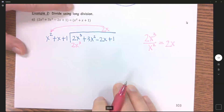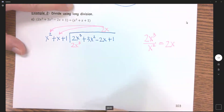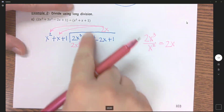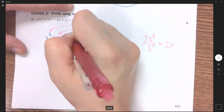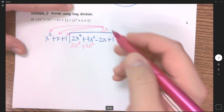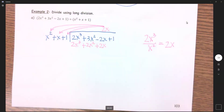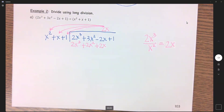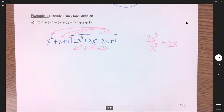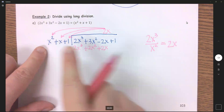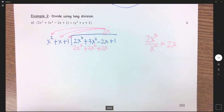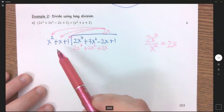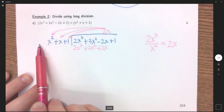Now 2x times x is 2x squared — that needs to go under my x squared column — and then 2x times 1 is 2x, which goes under my x column. When I divide, all I'm doing is dividing the first term: 2x cubed divided by x squared to get 2x. That went above my x. And when I multiply, I distribute that back to everything. So I'm only dividing with the first term, but I'm multiplying by all of them.